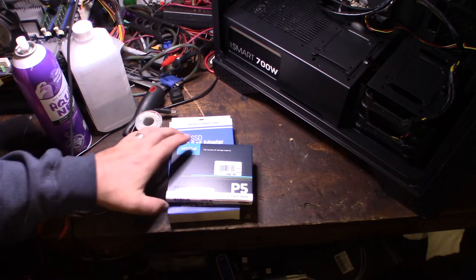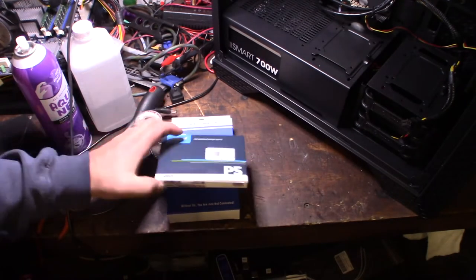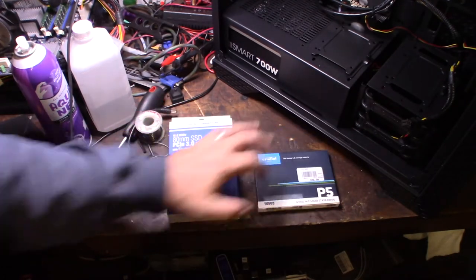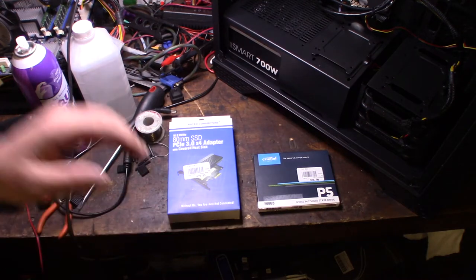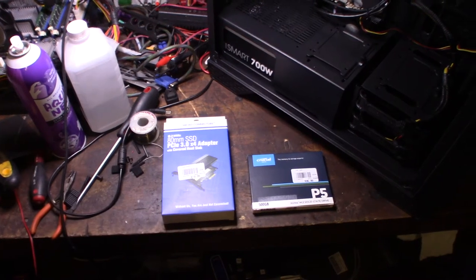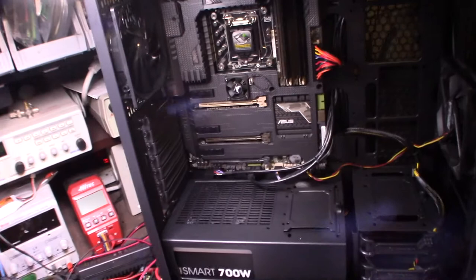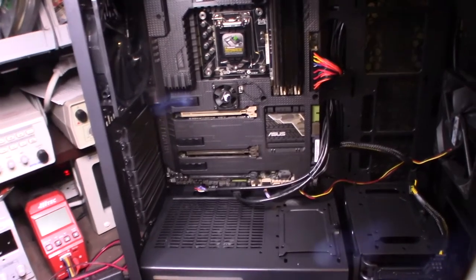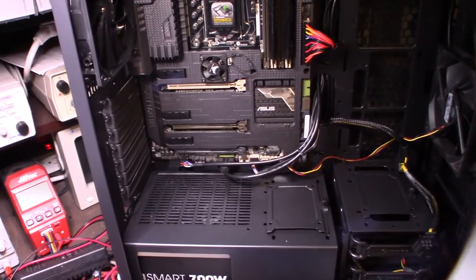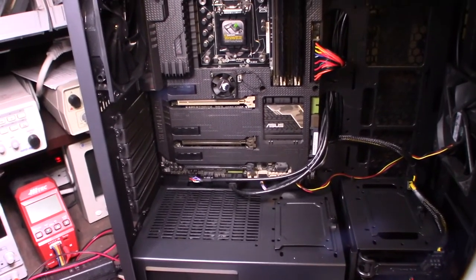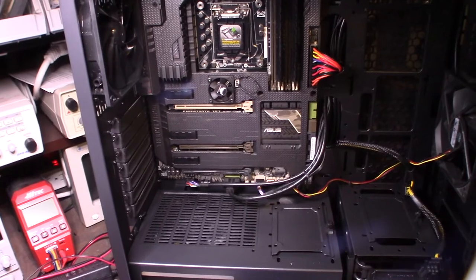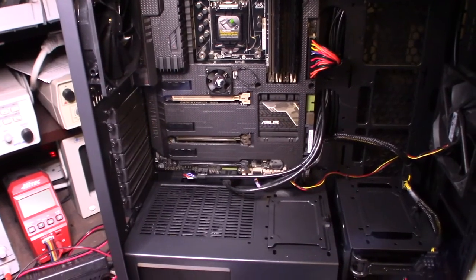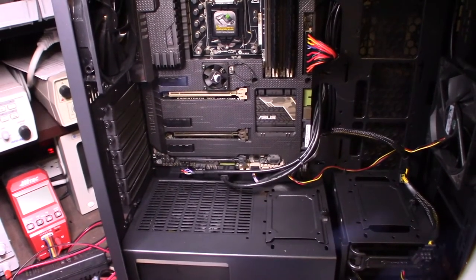This thing is blazing fast. But the problem is my motherboard doesn't have an M2 slot on it. So I think the generation after this motherboard, they started putting M2 slots on the boards.